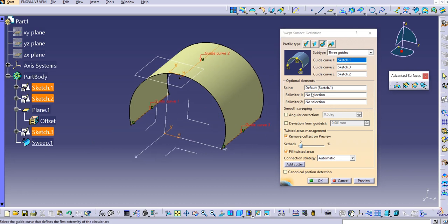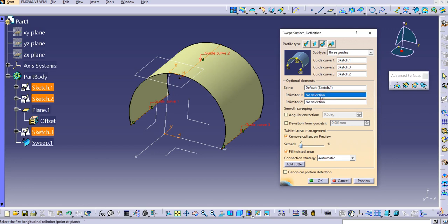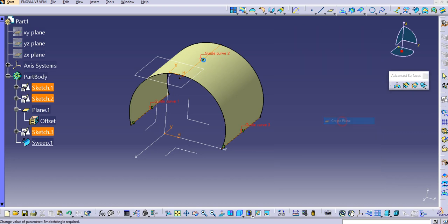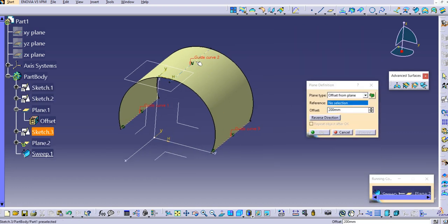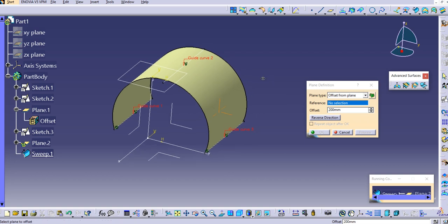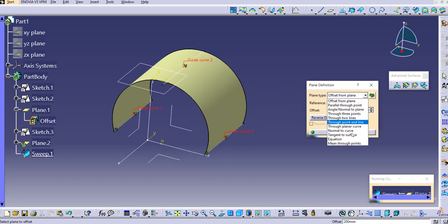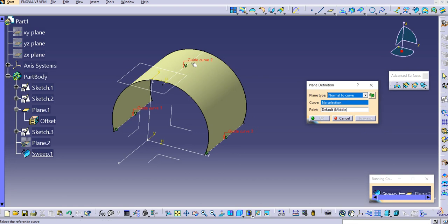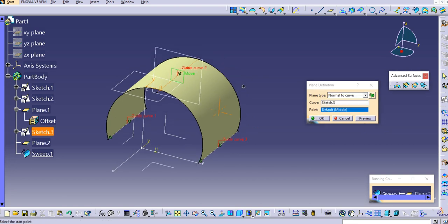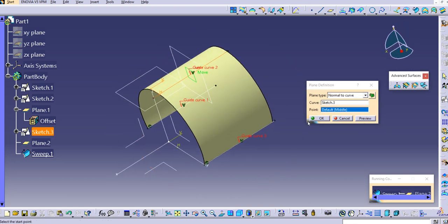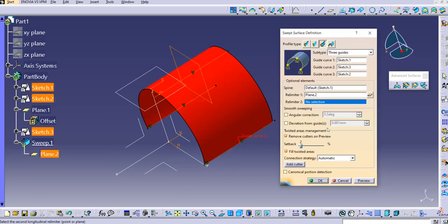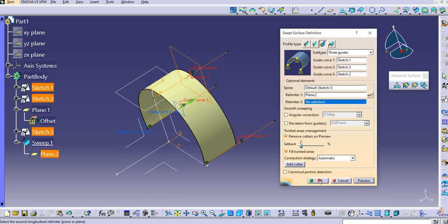If you look here, there are options for Re-limiter 1 and Re-limiter 2 which we can also provide. Let's try this — right-click and create a plane for Re-limiter 1. We'll create a plane on Guide Curve 2 using the Normal to Curve option, select this curve as reference, and keep the point in the middle.